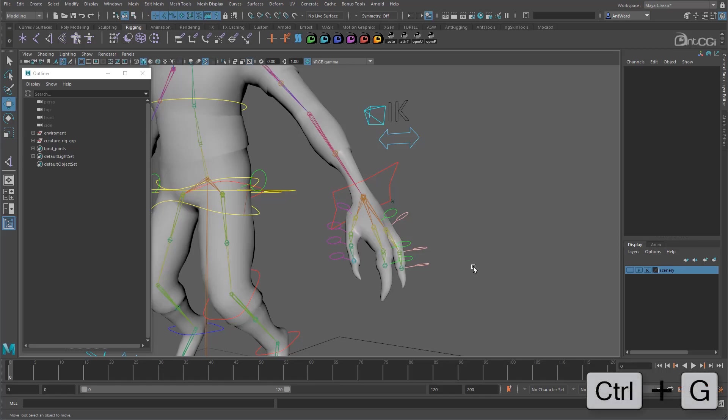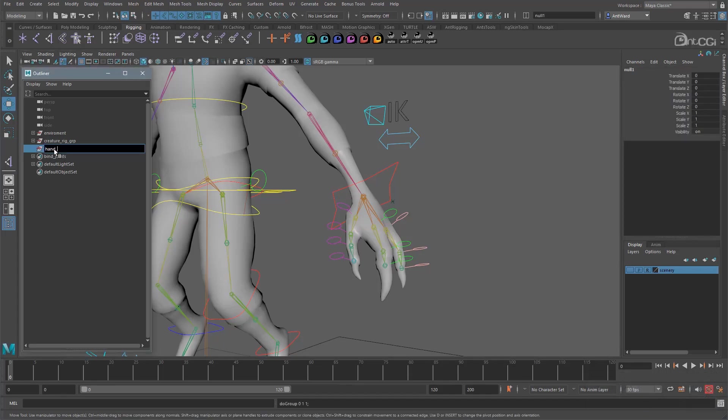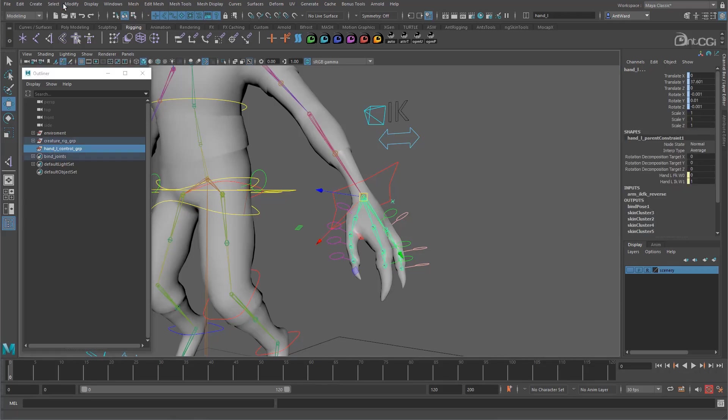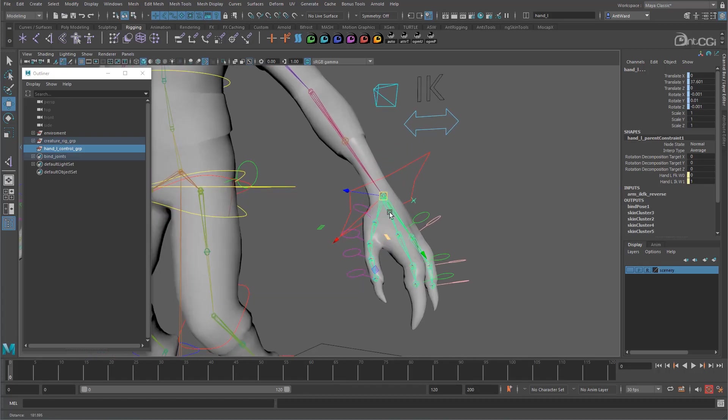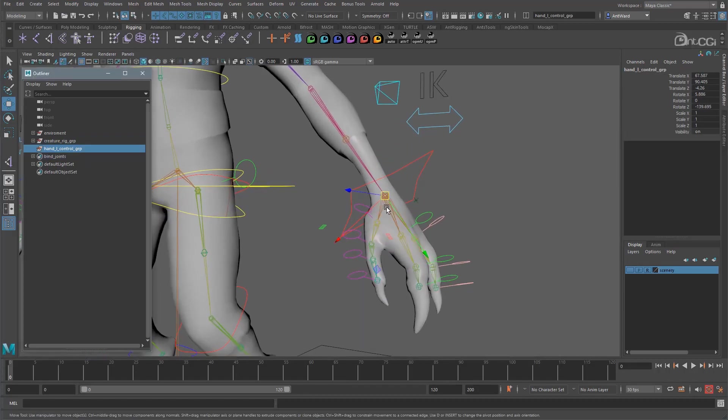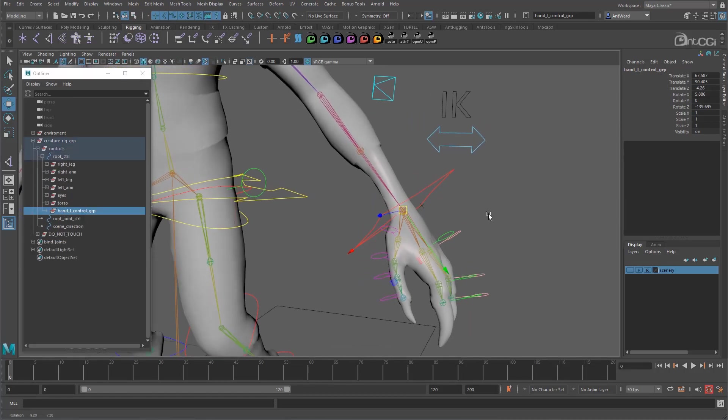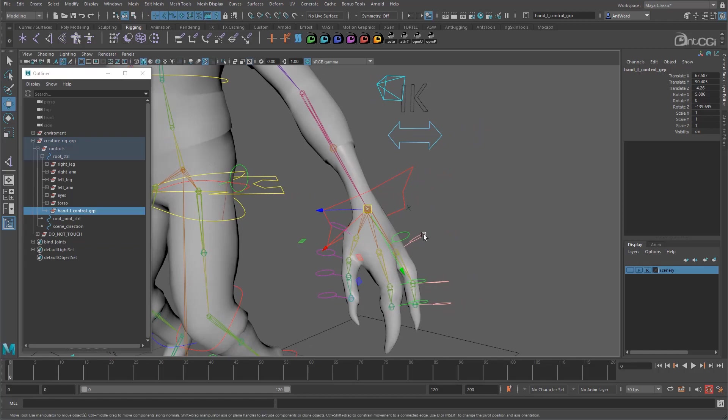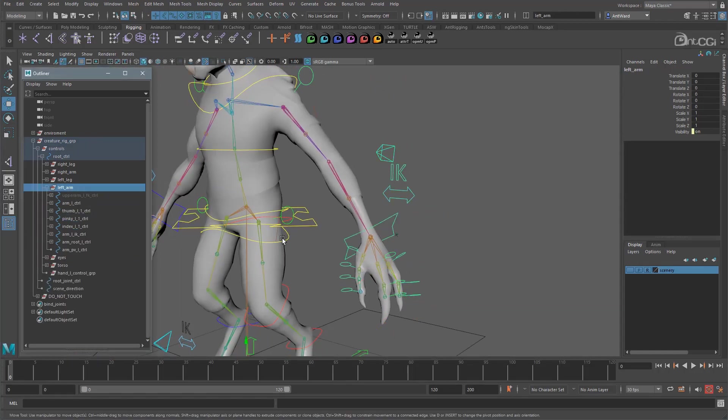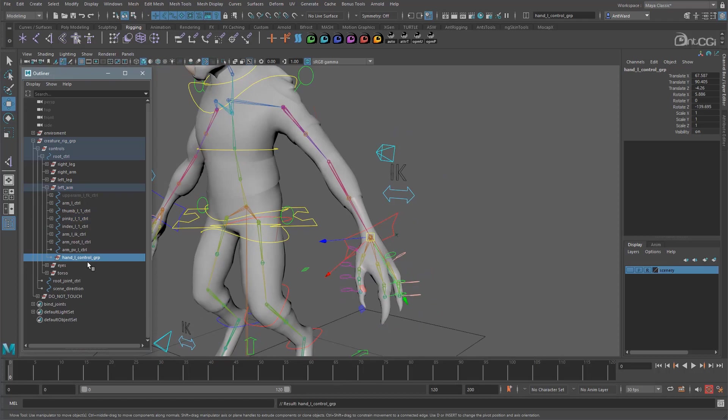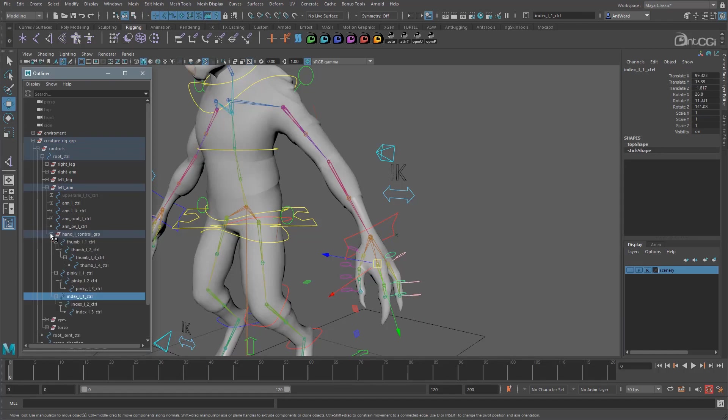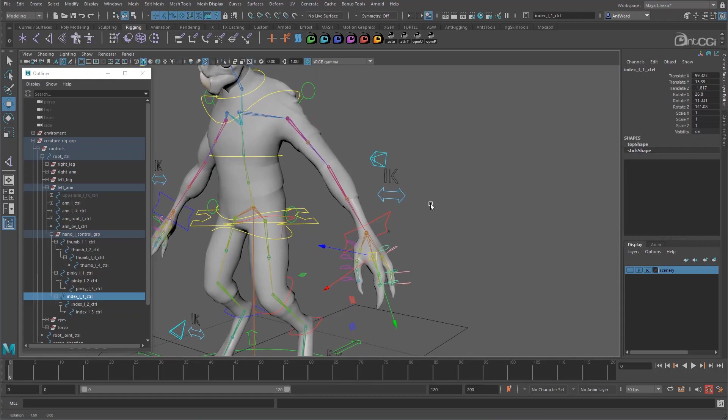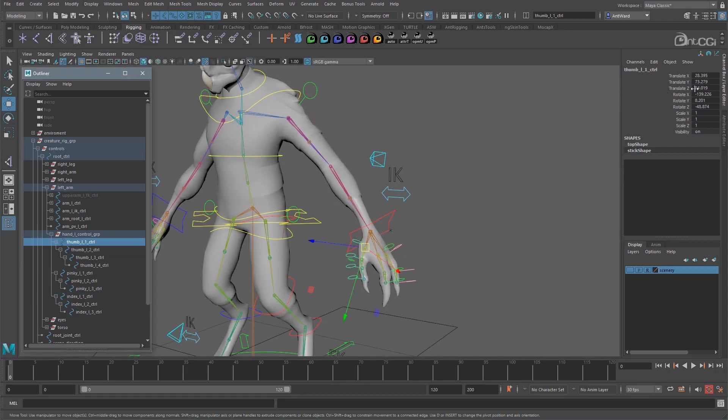First we need a group so we can eventually get the controls to follow the hand. So create a new empty group and call it hand left control group. We need this to be in the same position as the wrist, so match it to the left hand joint. There it is. Now parent it to the main root control alongside the other controls. Actually let's move it to the left arm group. Now move the finger controls into that group. Because we have changed the hierarchy, again we had this issue with the toes, the positions of the controls have changed. So we now have additional transform values here.